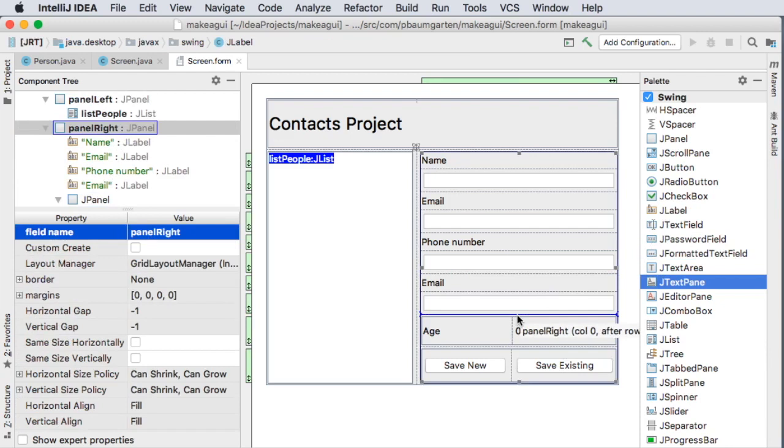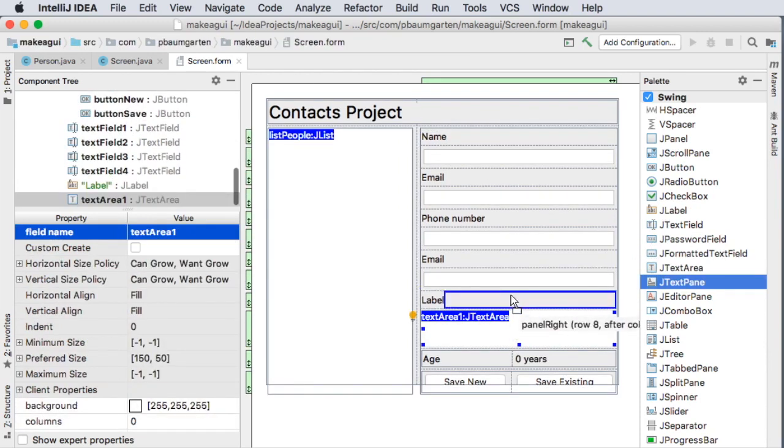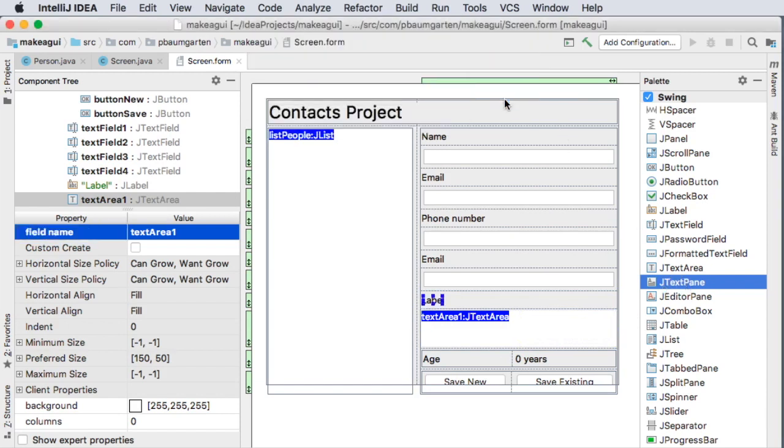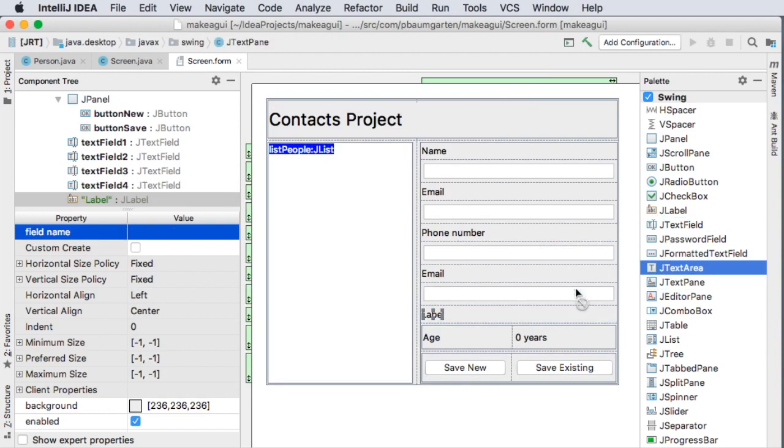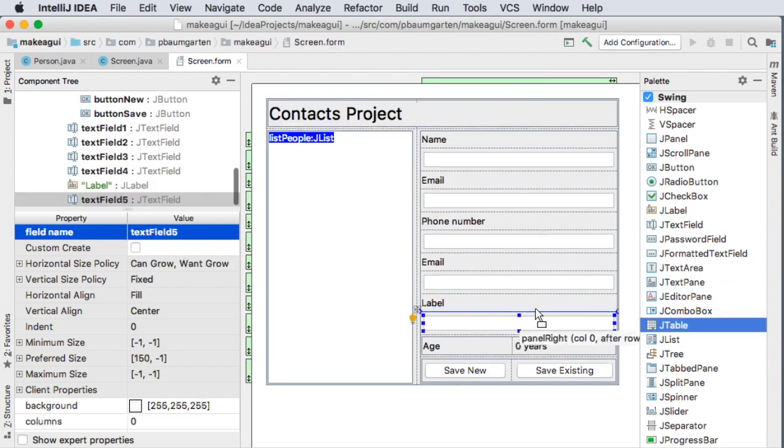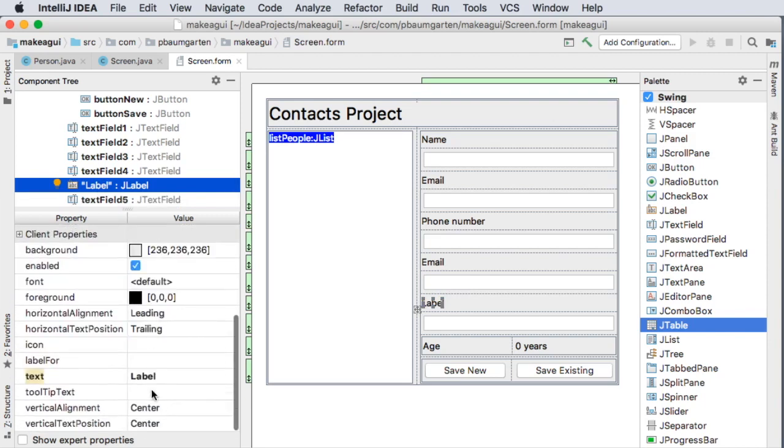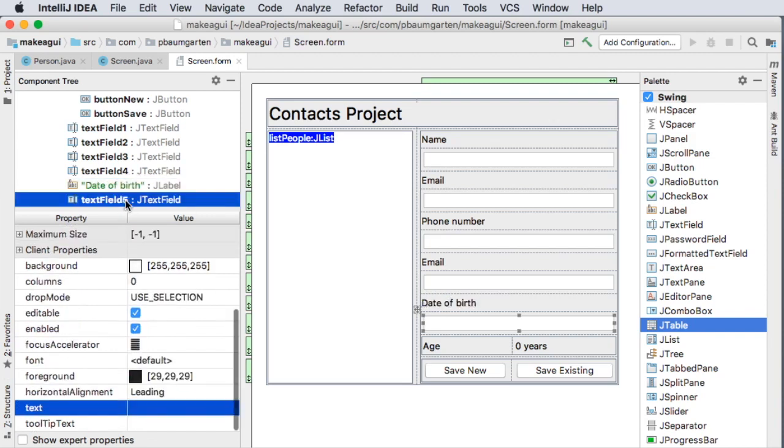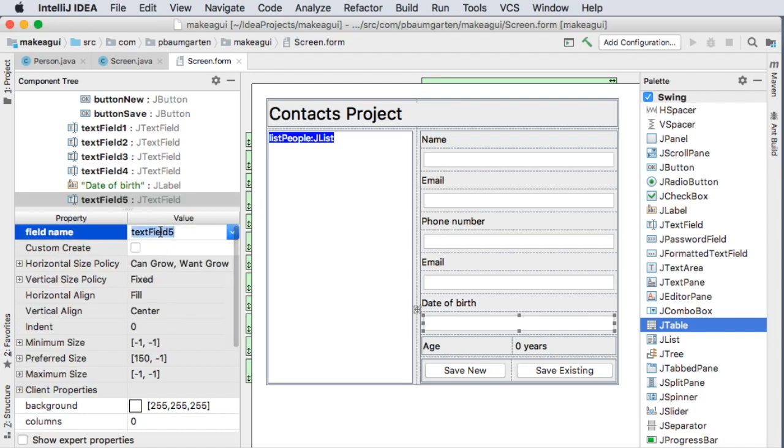Oh, wrong one. That's the text area. It's got a large multi-line text. I just want text field. It can go there. So this label is just going to say date of birth. And then this text field will be for text date of birth. And I think that is my program.